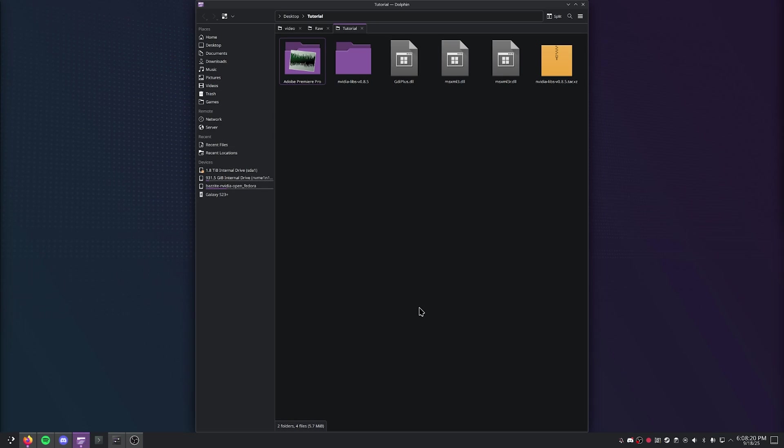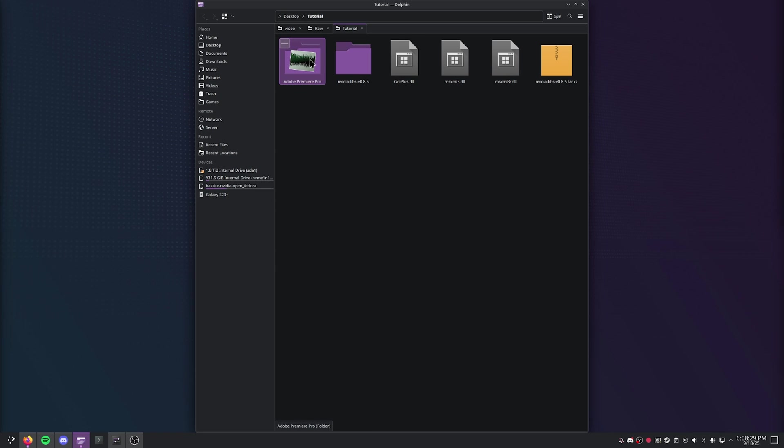All you're going to need to go ahead and continue this is a completely 100% legally obtained copy of Adobe Premiere Pro.